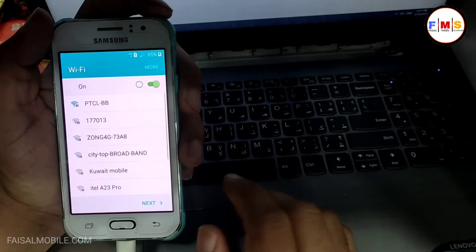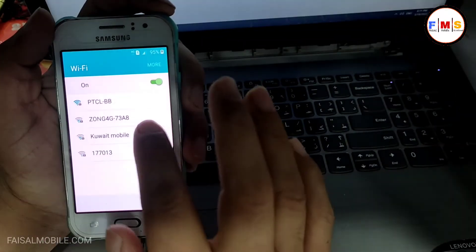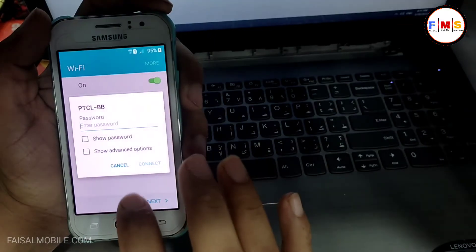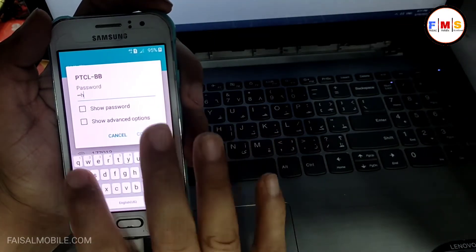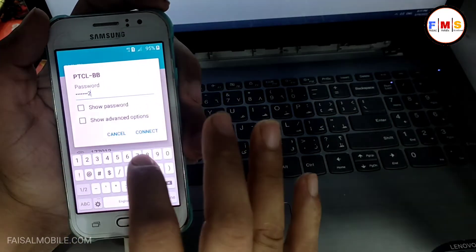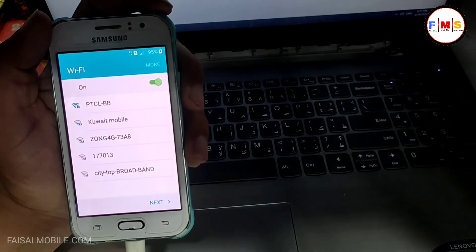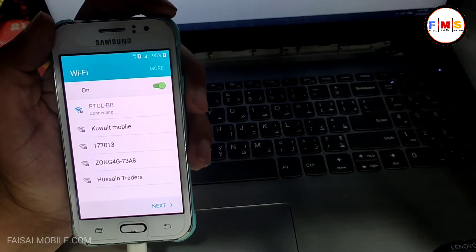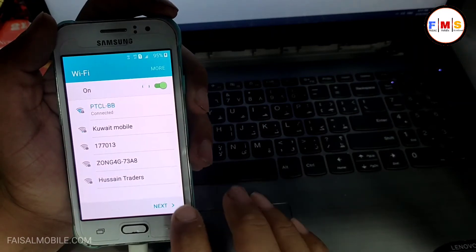Hello friends, today I am going to share with you how you can bypass FRP lock on Galaxy J1. First of all we need to connect it with WiFi, so I am just going to give my password over here to connect it with WiFi. As you can see, the phone is connected.